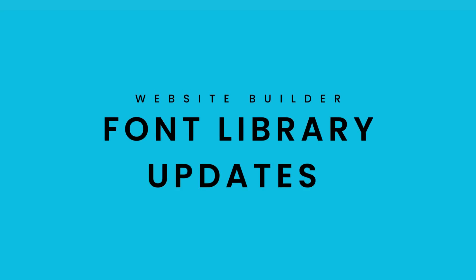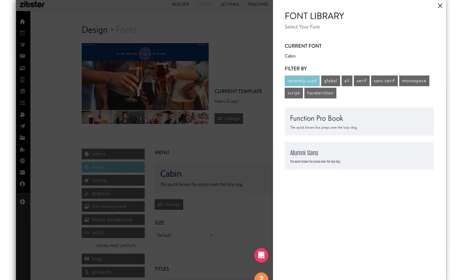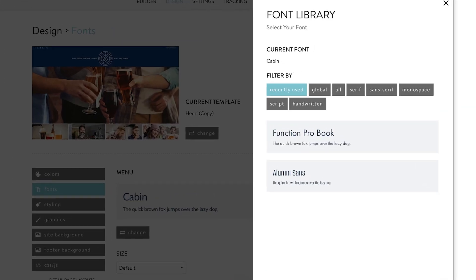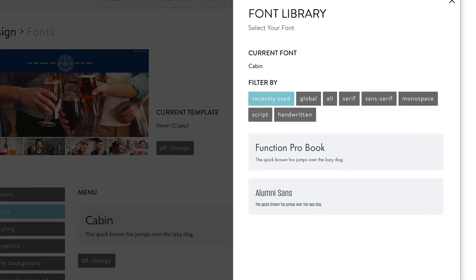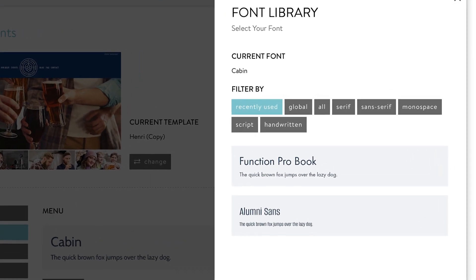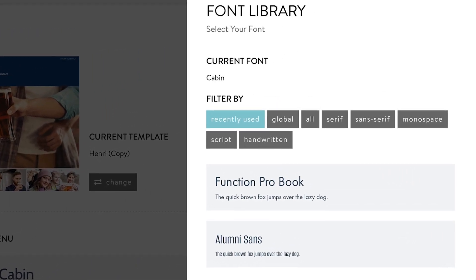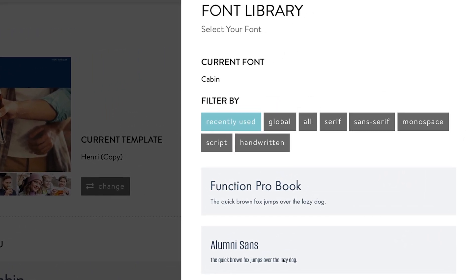Some updates to our font library. When it comes to fonts, you often have favorites. Now when you're designing, our system will remember the fonts that you used and display them in a recent use category for easy access.